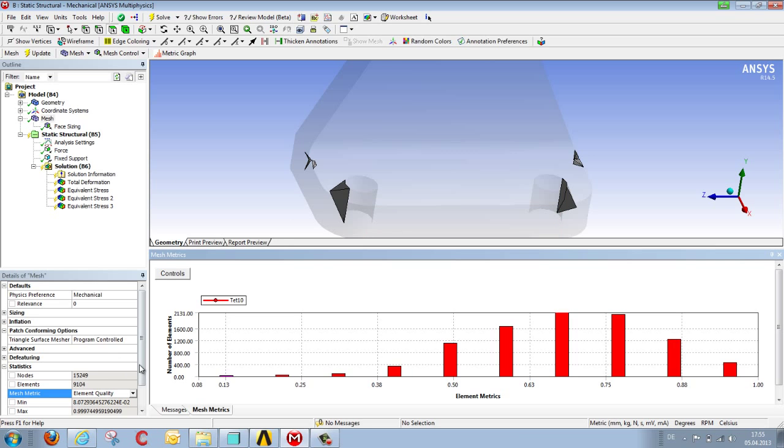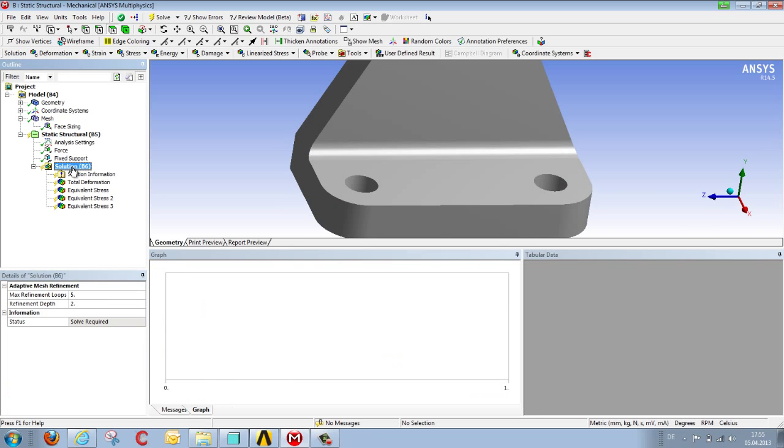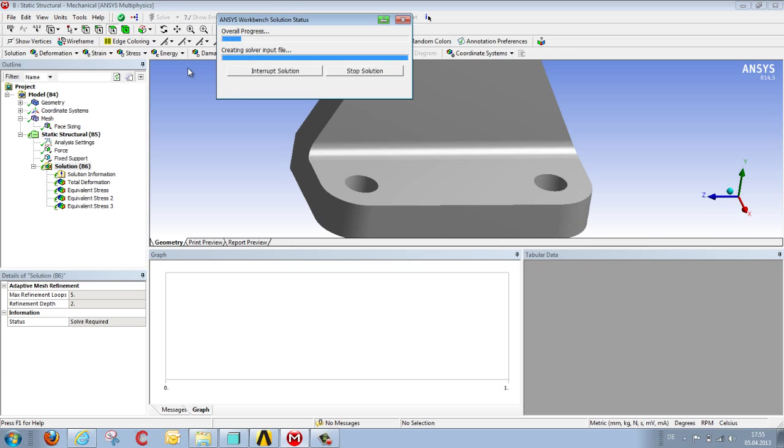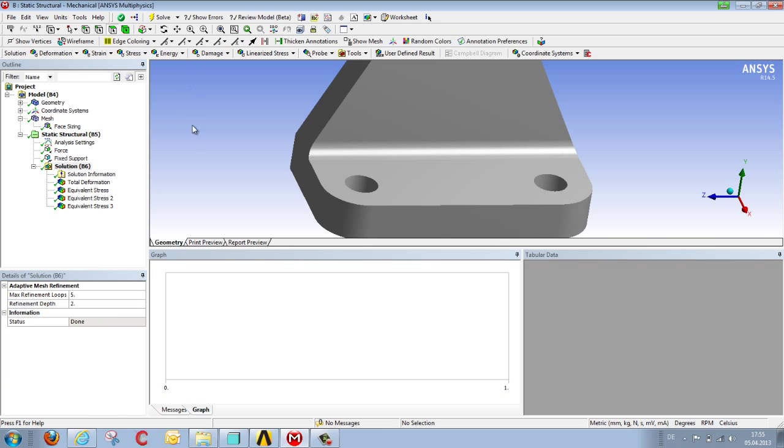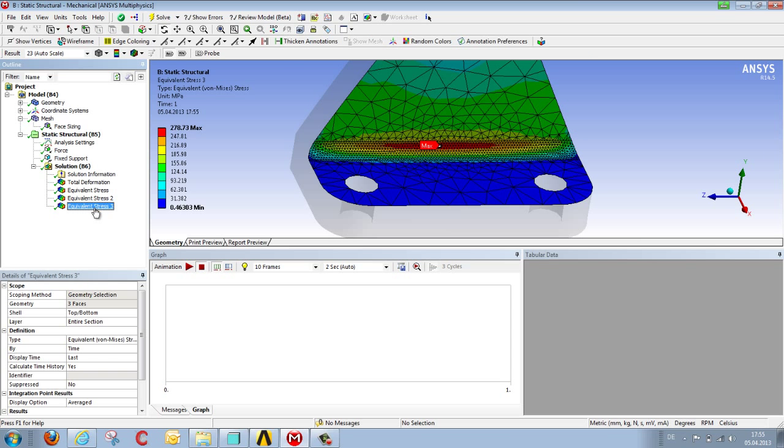We can go here to calculate the stresses on this mesh. Once this has been done, we can check what the stresses look like. So we now have a stress value of 278 megapascals.